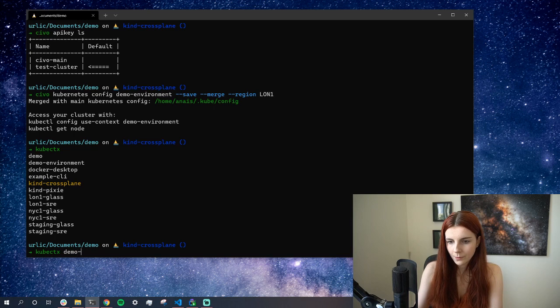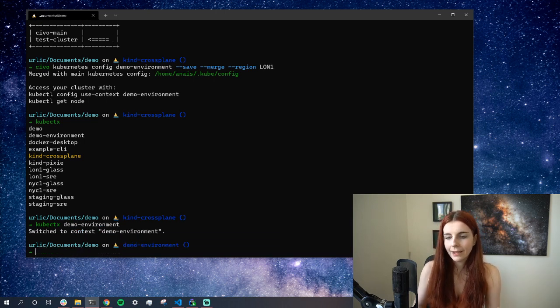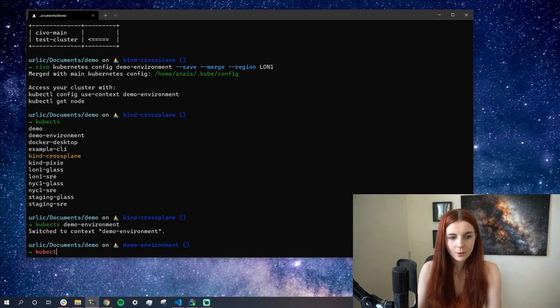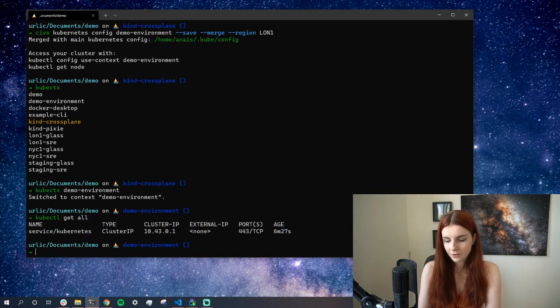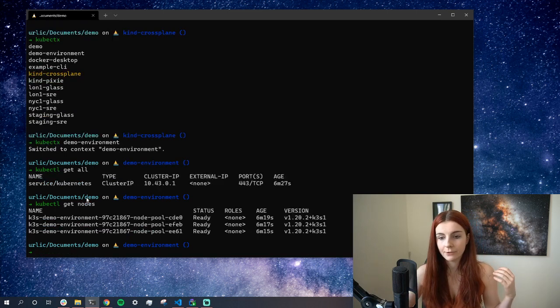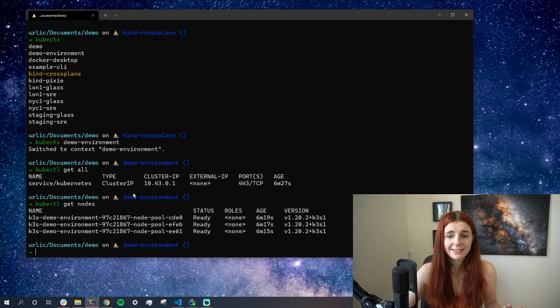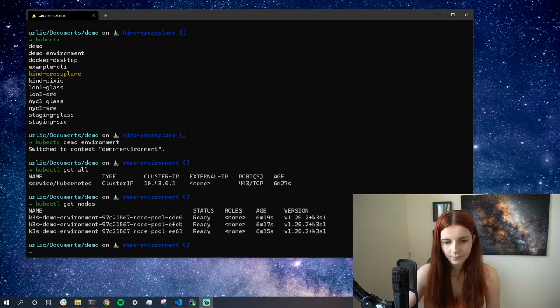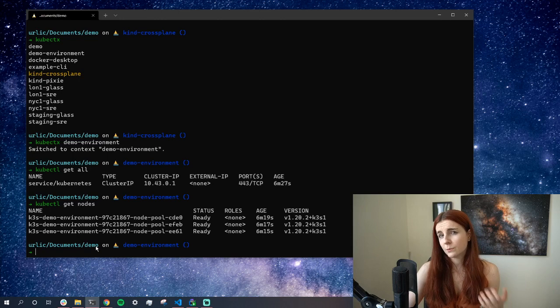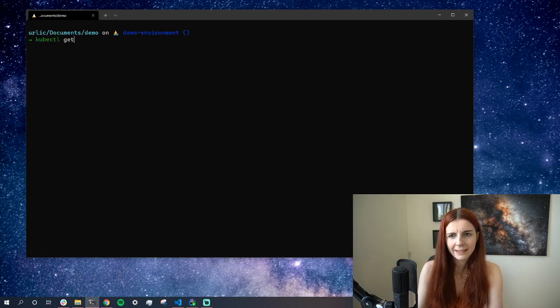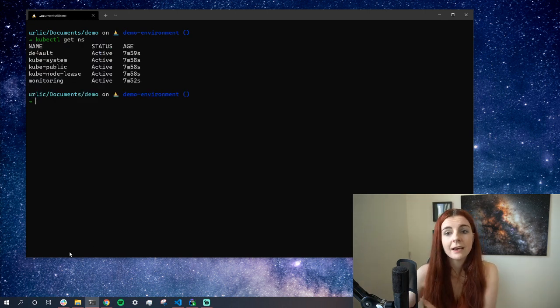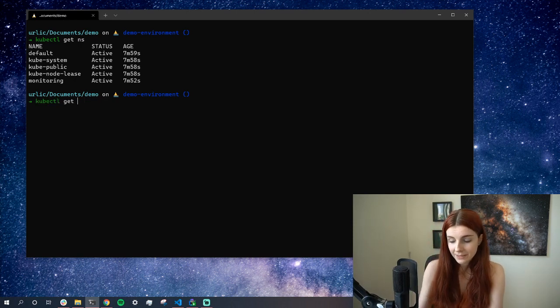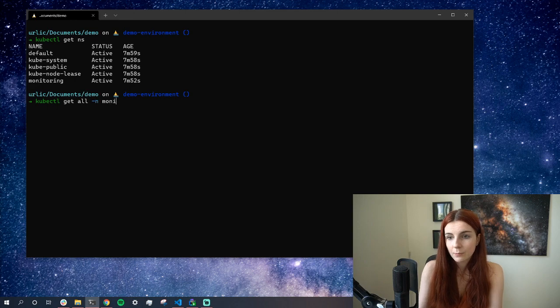This is the cluster that I just created. I can then say 'kubectl get all' to get all the resources. Of course there's nothing there. 'kubectl get nodes' and I see all my three different nodes listed here from the cluster that I just created. I can go ahead and use this cluster like any other kubectl, which makes it so amazing. We've installed through the marketplace Prometheus, so I want to check out Prometheus. I'm going to say 'kubectl get namespaces'. As you can see here I have my monitoring namespace. Let's check out what's within this monitoring namespace: 'kubectl get all -n monitoring'.